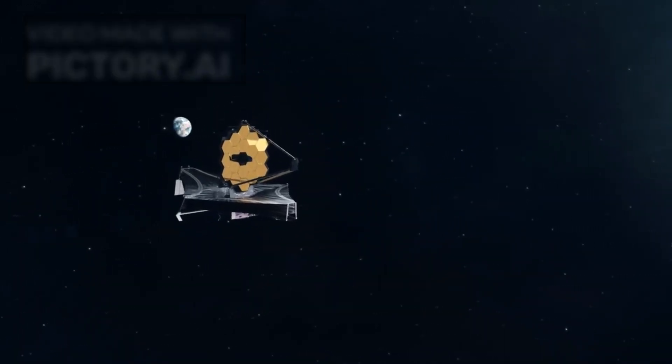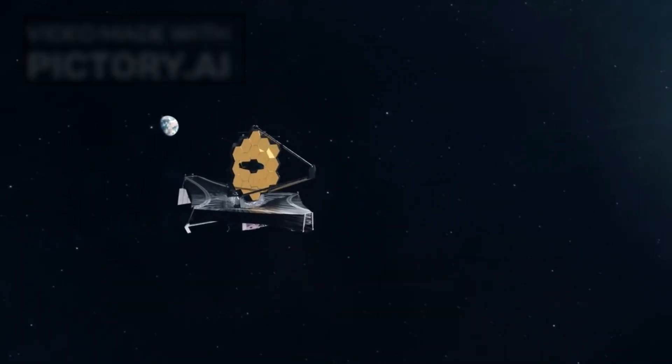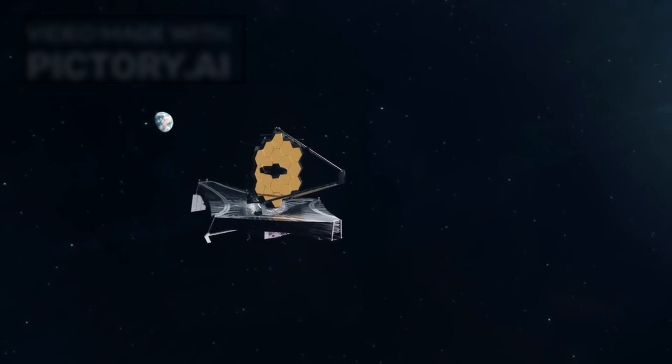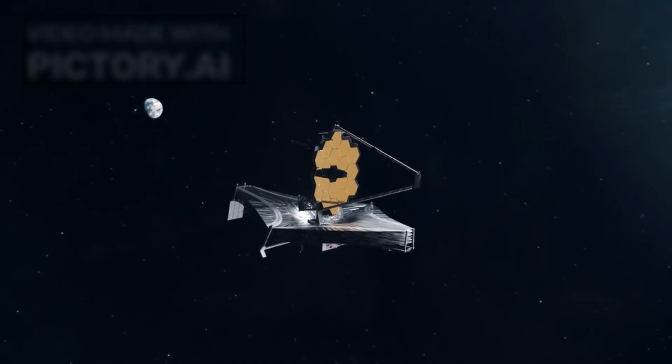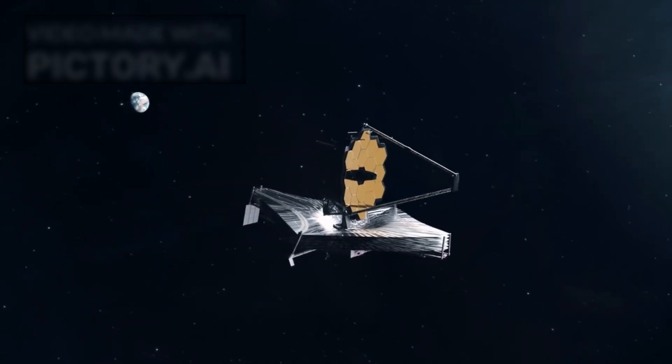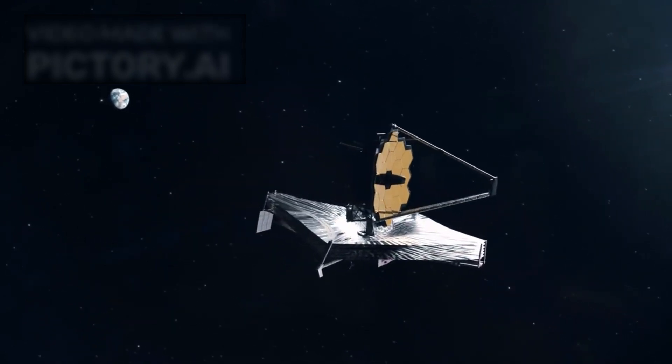As we peer deeper into space with ever-advancing instruments, from the James Webb Space Telescope to future interstellar probes, we must ask: how prepared are we for contact? Not just with alien life, but with alien systems of logic, transmission, and thought?